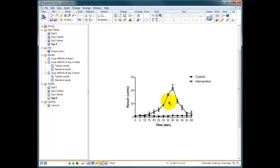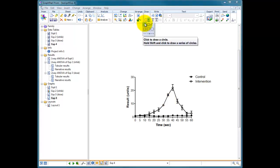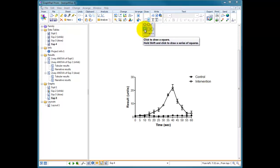PRISM has a fair few annotation options and they're in the drawing tool. You've got a drop-down box here where you can choose to draw circles or arrows or lines or capped lines or boxes. For instance...